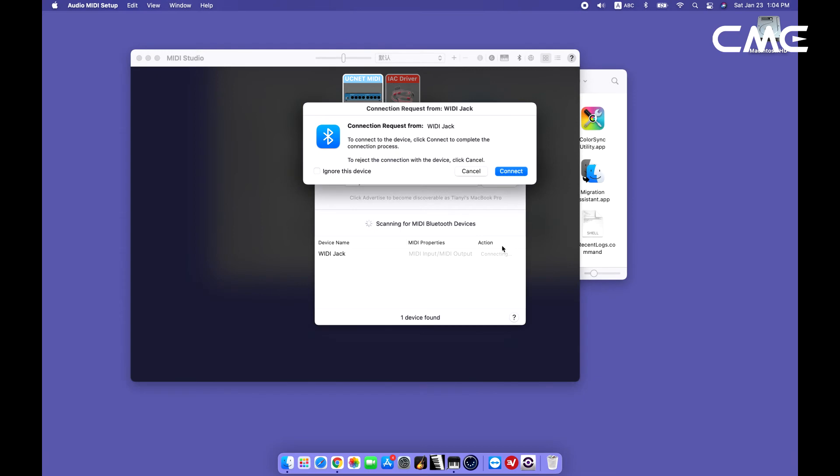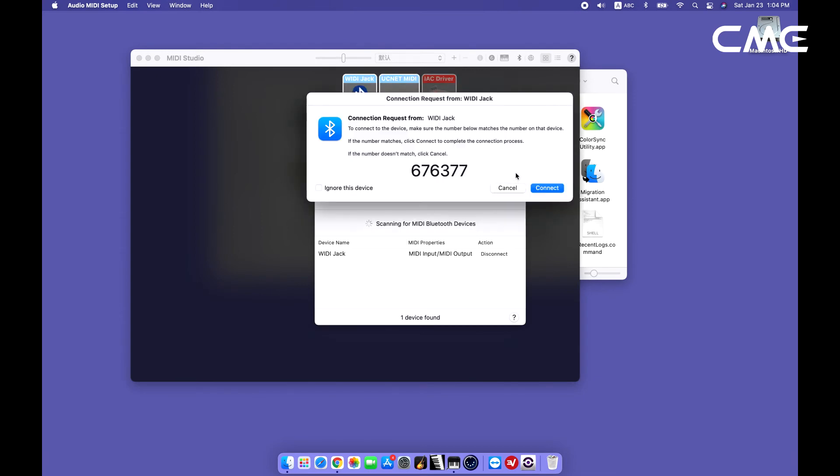The Weedy Jack's Bluetooth icon will appear in the MIDI Studio window, indicating the successful connection.